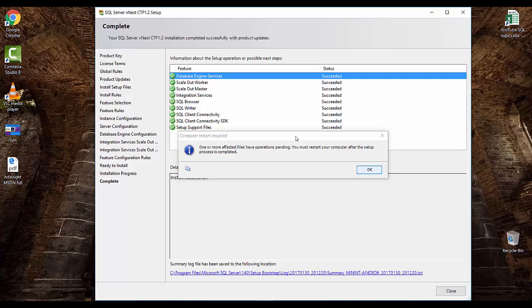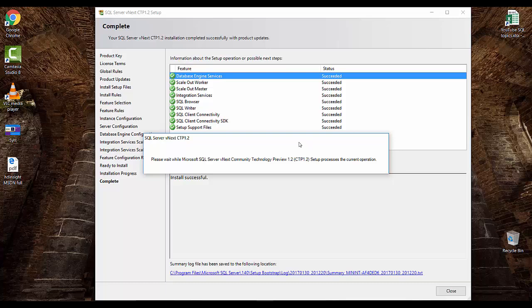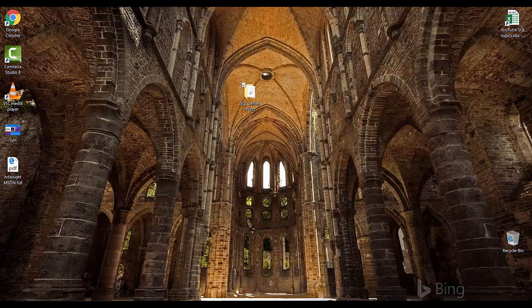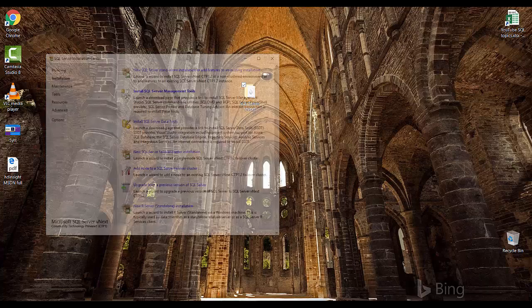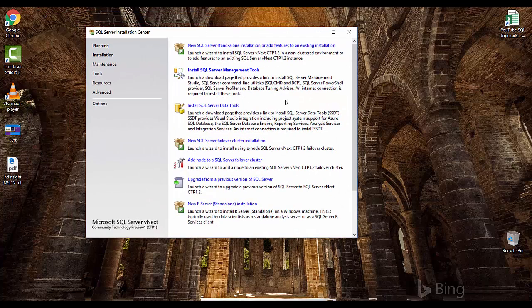Finally, SQL Server has been installed. I'll click Close and go to the main window. As I mentioned, starting with SQL Server 2016, SSMS is not part of this setup. To install SSMS and SSDT, you'll have to install them separately. Links to install both SSMS and SSDT are provided here.